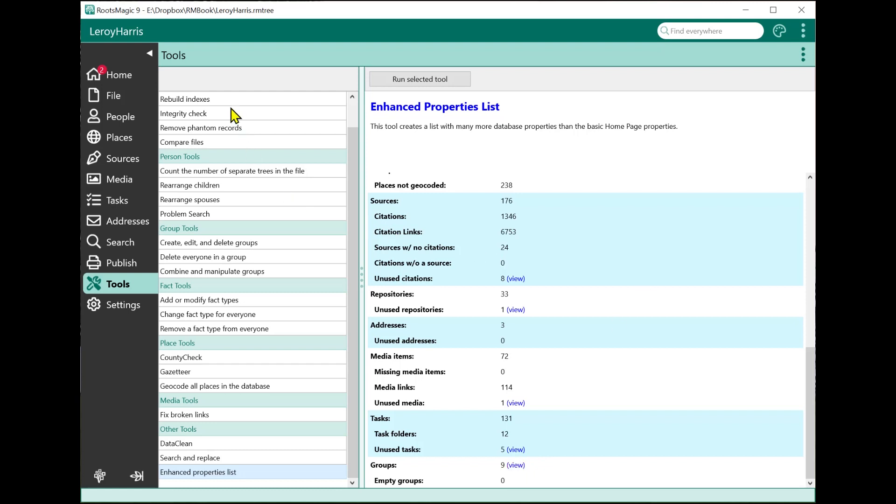So this has been an overview of our new tools page and some of the new tools that we've added in RootsMagic 9. I hope you enjoy it, I hope you find this useful, and we will talk to you again soon.